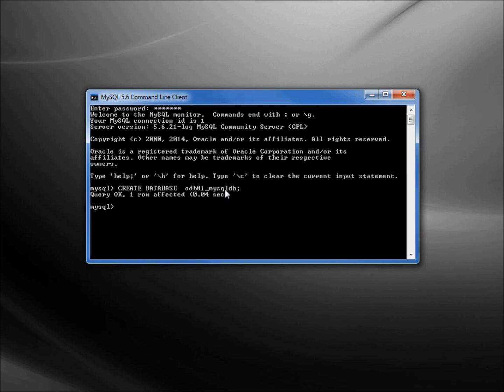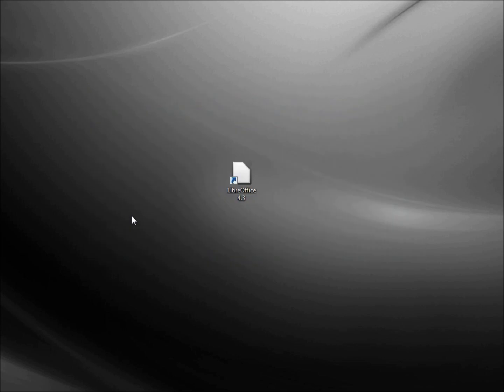We see query OK, one row affected. And now I will type in exit semicolon. Now let's connect that to LibreOffice Base.